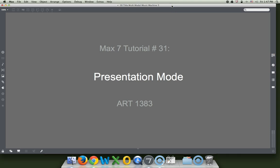Hi, welcome to another Max 7 tutorial. This is number 31, Presentation Mode.